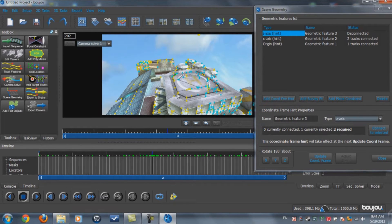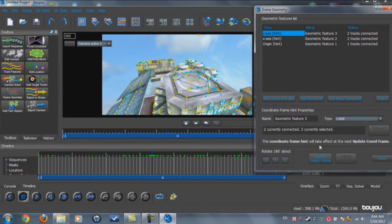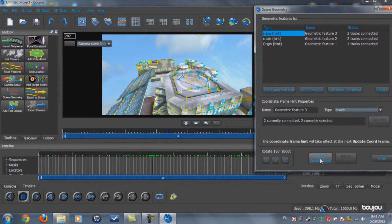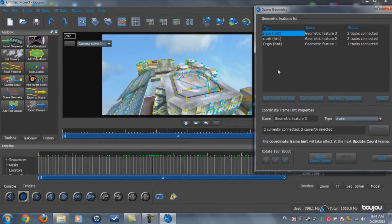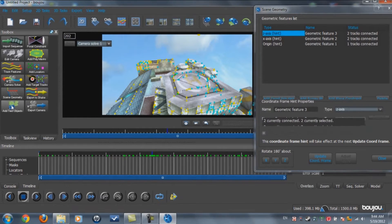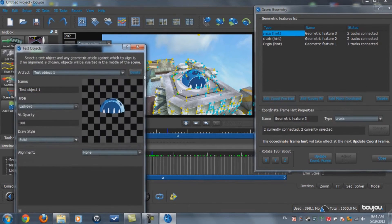Find two points that are running vertical, select them, and click Connect to Selected. Then click Update Frames a few times. Let's try adding a text object — it's in the middle, pretty much dead center.